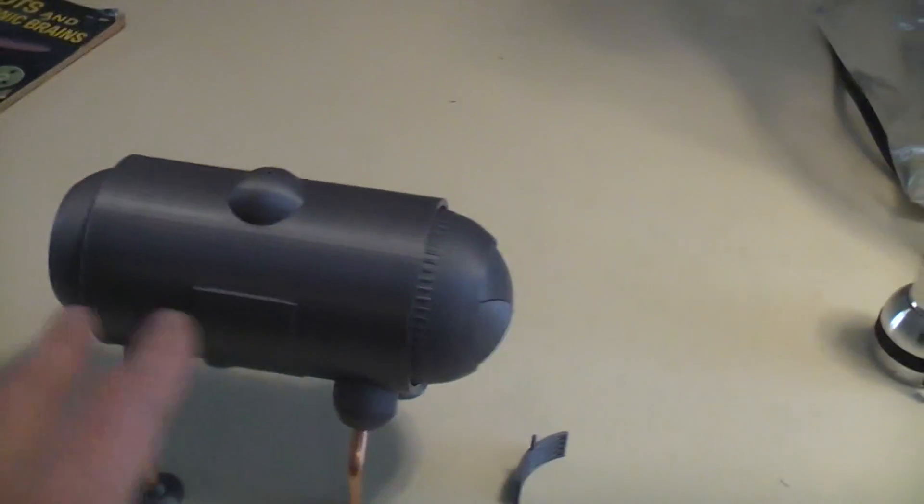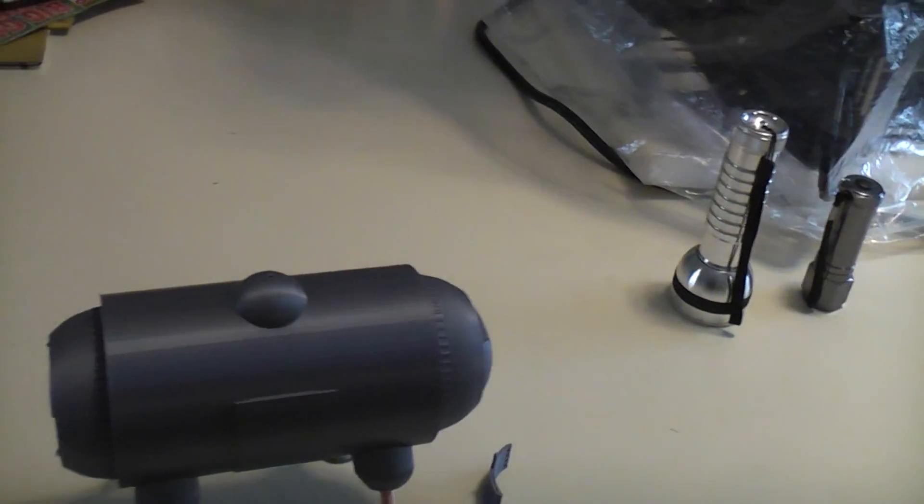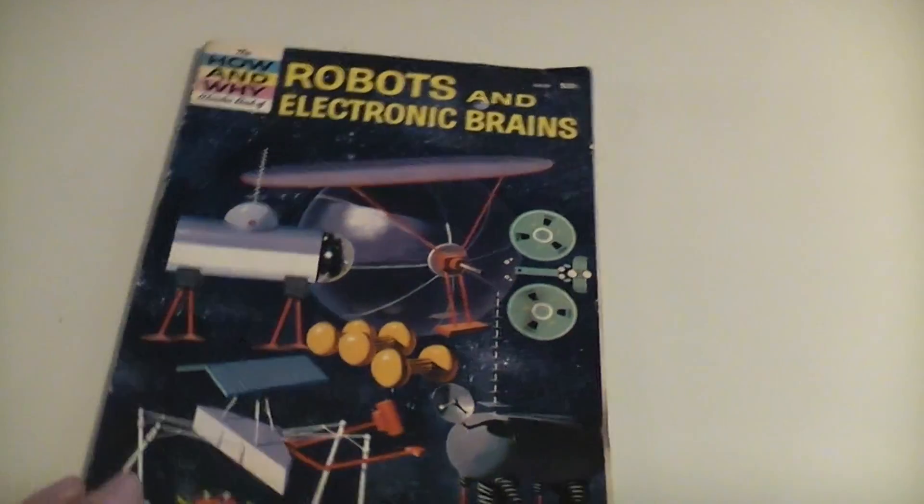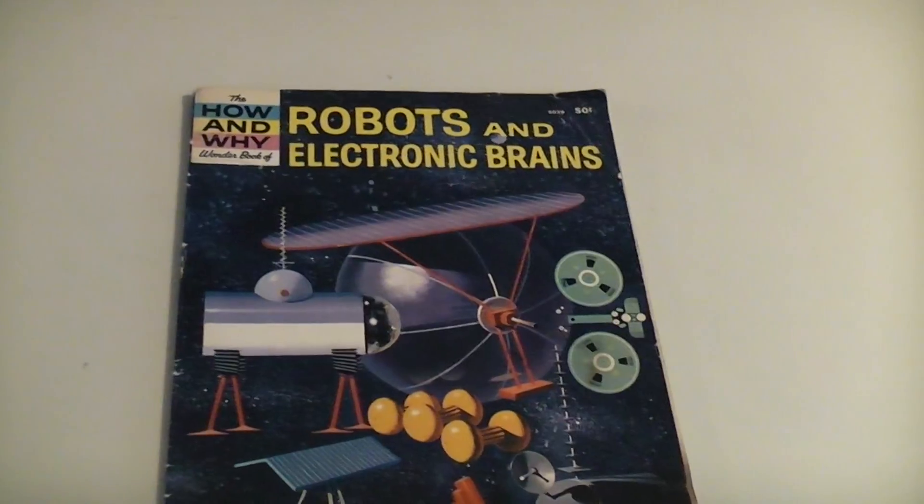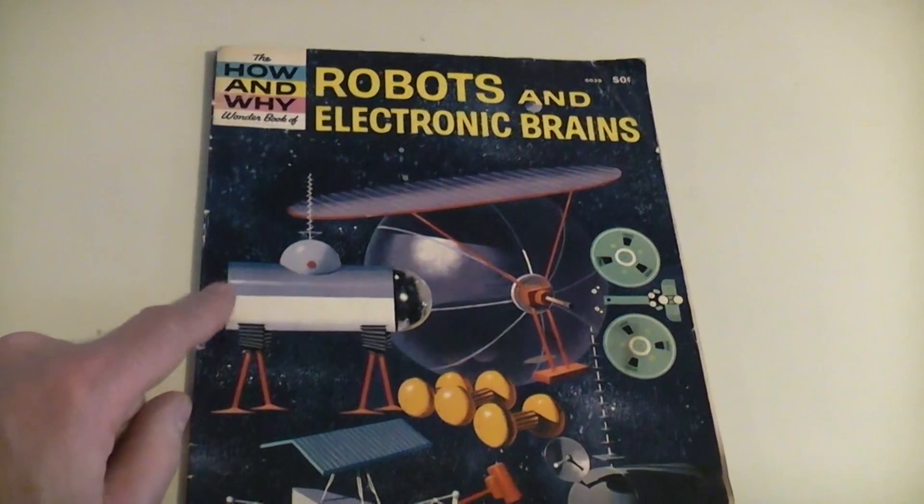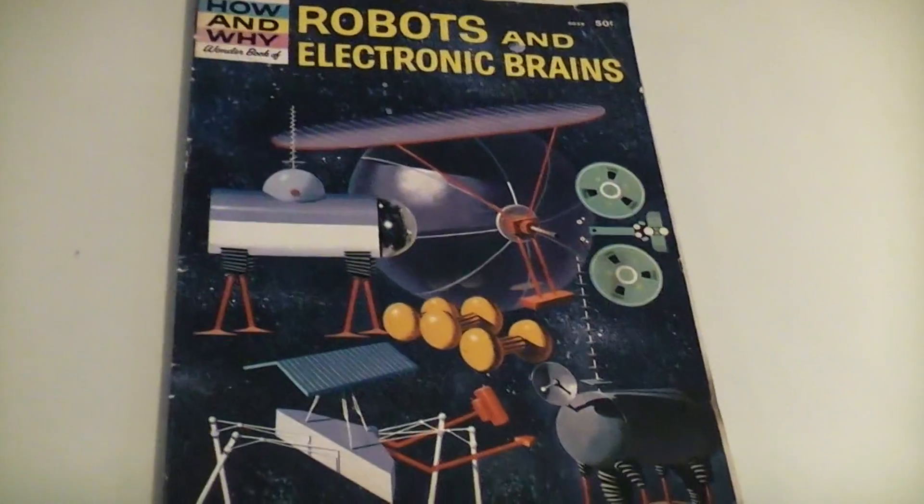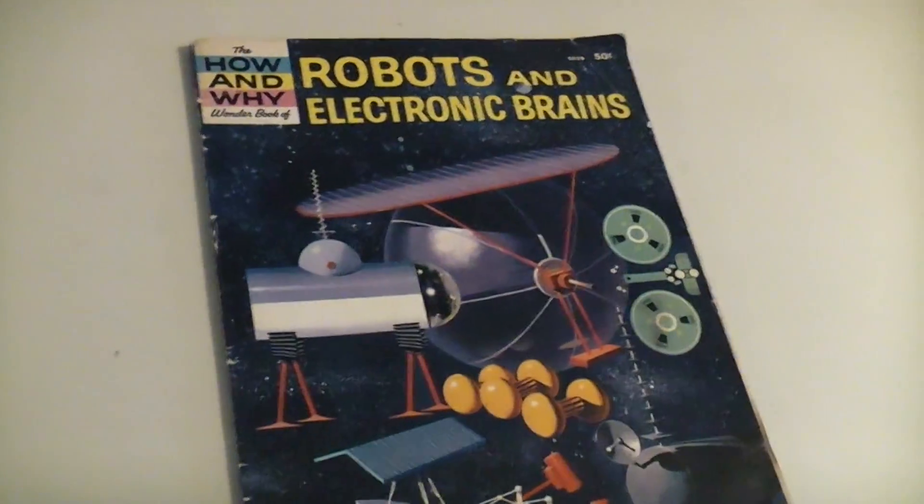Basically the whole thing was influenced by this book that I had when I was a kid. This book came out in 1963 and they kind of had a partial unit of this Moon Explorer on there.